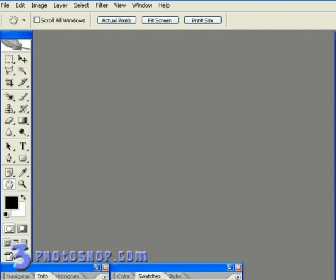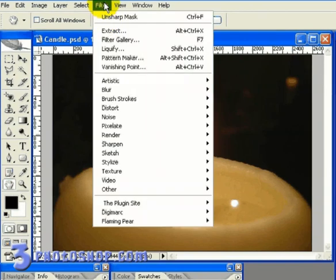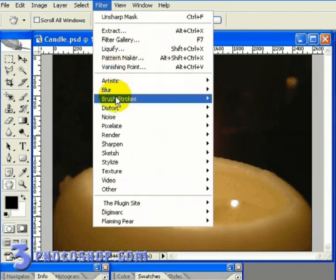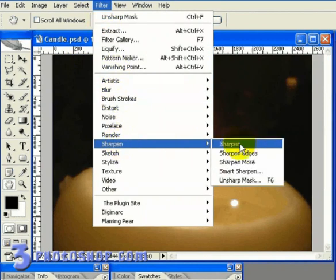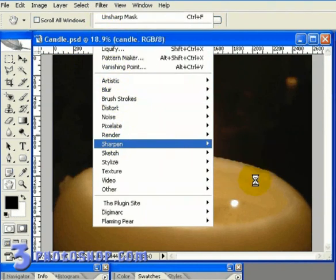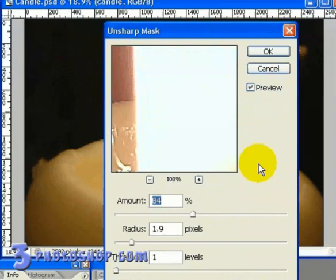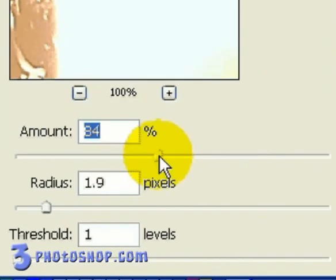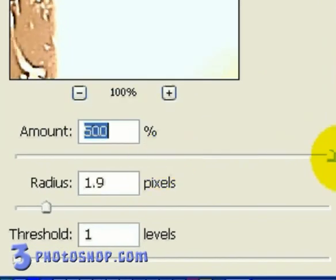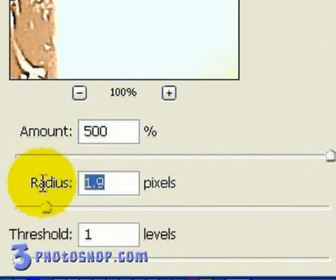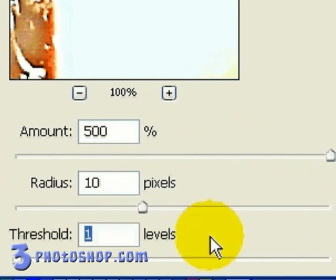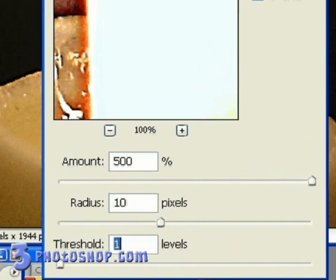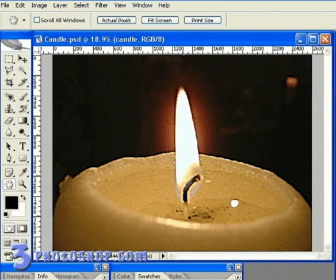I'm going to start by opening up this image entitled candle and then going up to my filter menu and selecting Sharpen and I'm going to use the Unsharp Mask. I'm going to boost the amount value up to 500% and then set the radius value to 10 pixels and leave the threshold value set to around 1 pixel and then click OK to accept the changes.